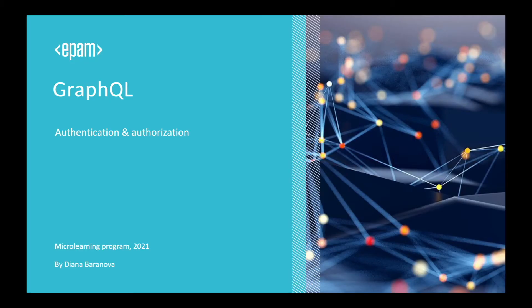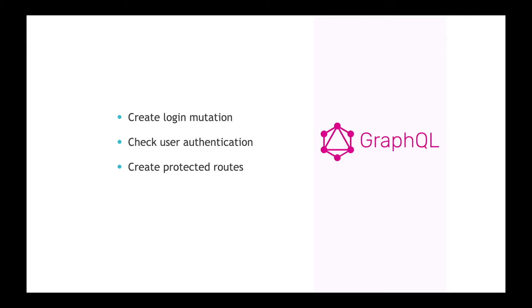Hi there! This is a new video from GraphQL microlearning course, and today we will learn how to make authentication and authorization on GraphQL server and use protected routes.